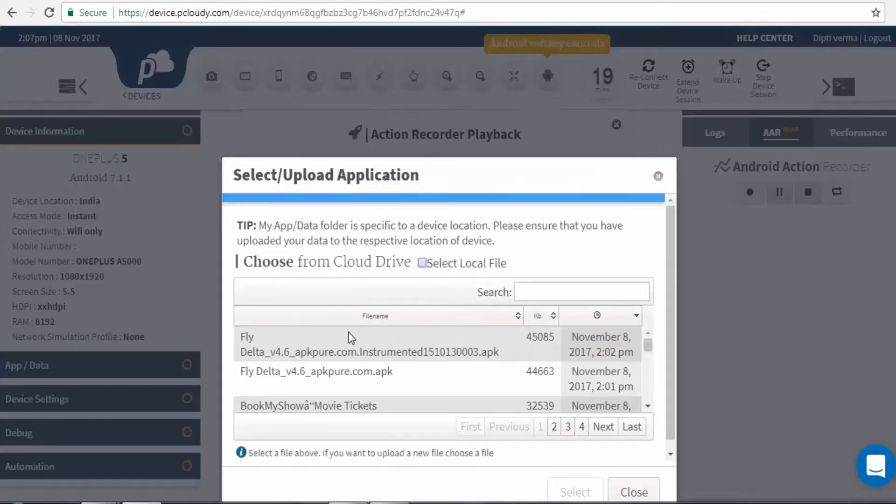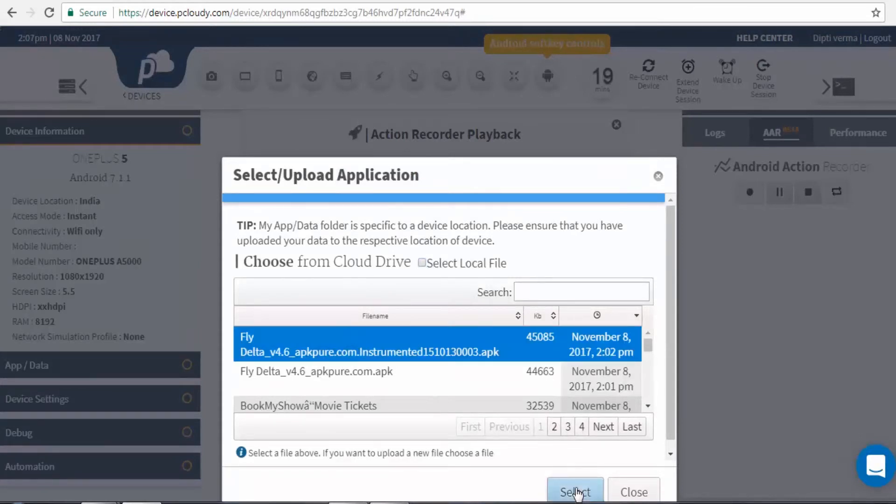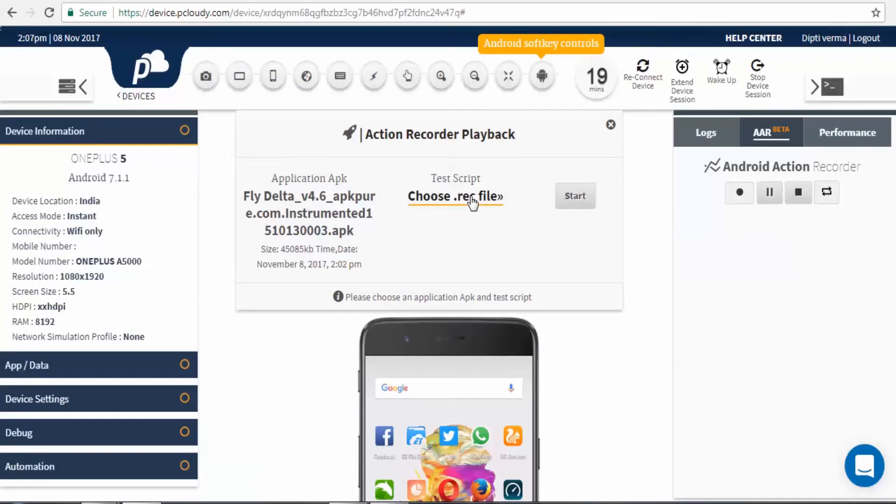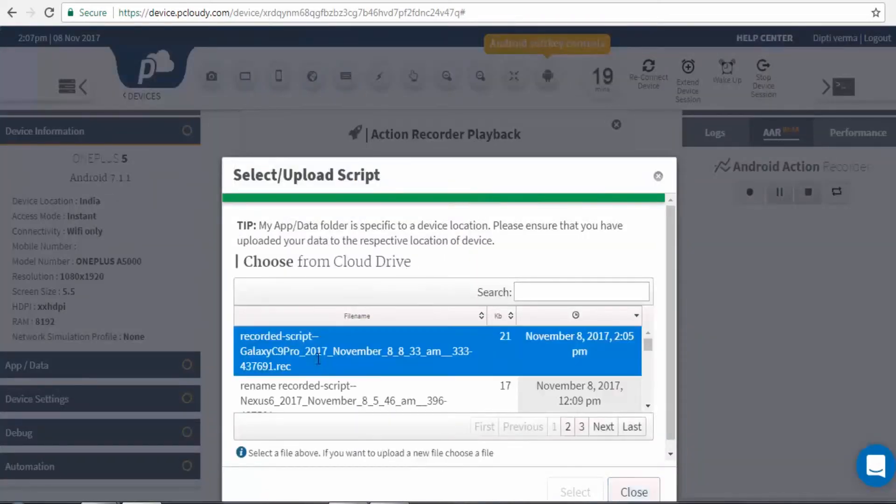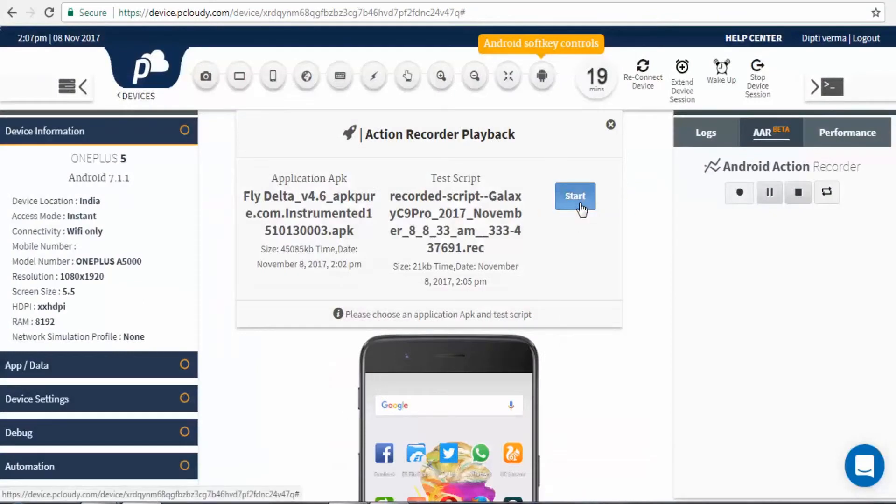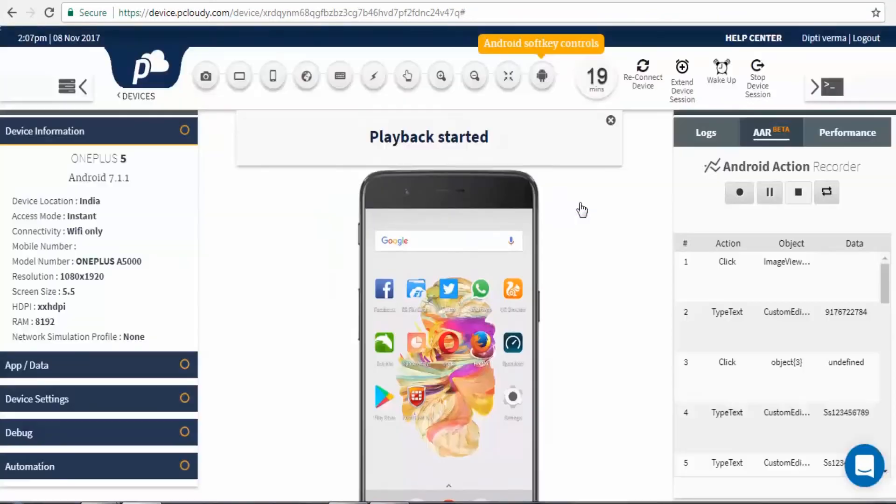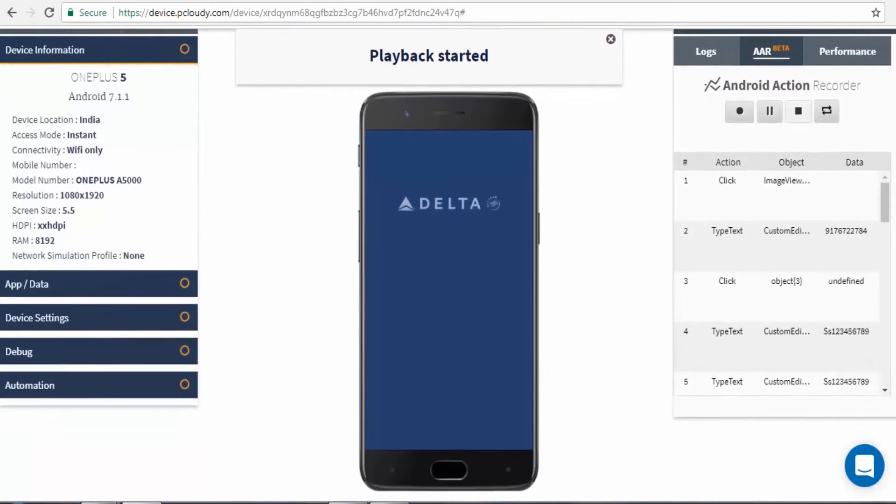Choose the APK file, same or a newer version of the app which was used while recording. Just make sure you have instrumented it. Choose the saved script that we recorded earlier. Start playback. Sit back and let AAR do your sanity check or prerequisites setup for you.